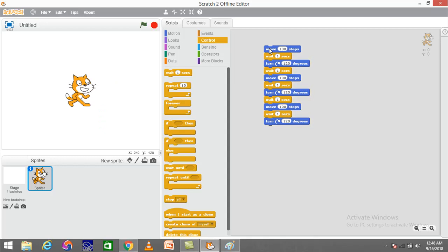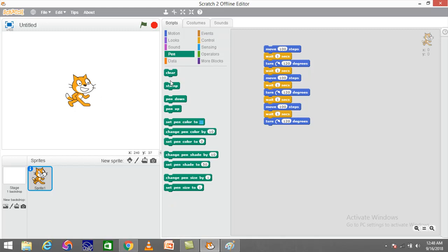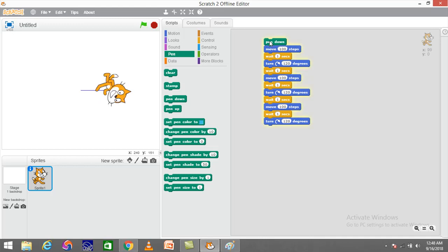Now if I want to actually draw the triangle on the stage, I need to go to the pen block and add pen down at the very top. This ensures that the pen is touching the canvas and will draw the shape. Once I click on the command sequence, it will start drawing the shape.